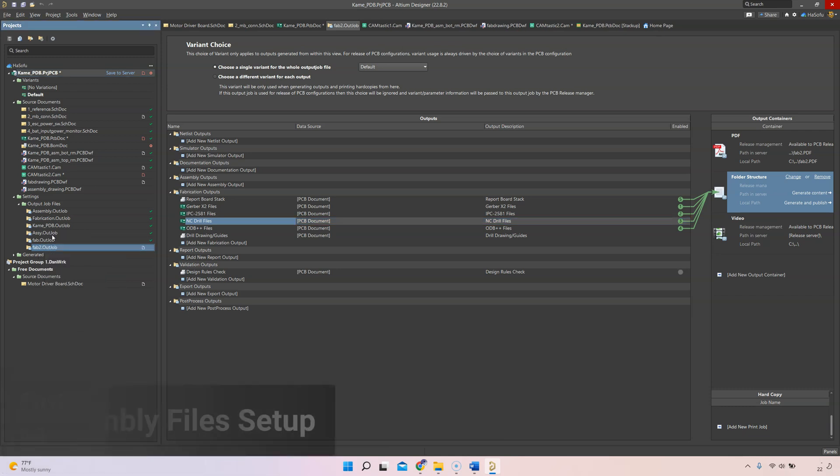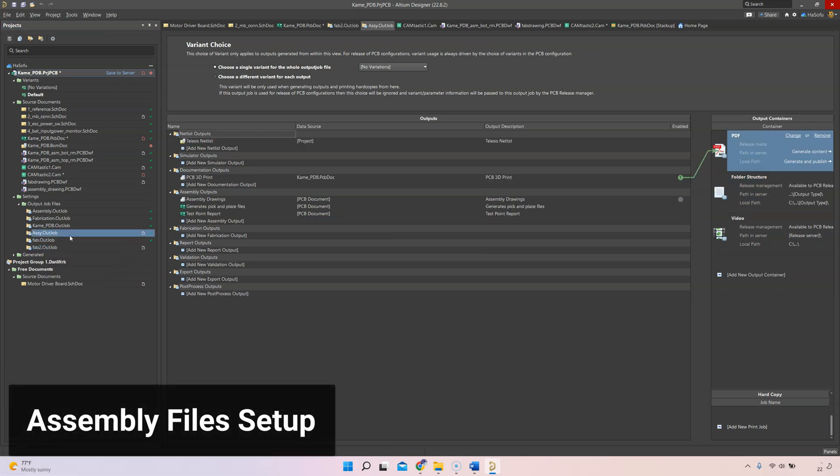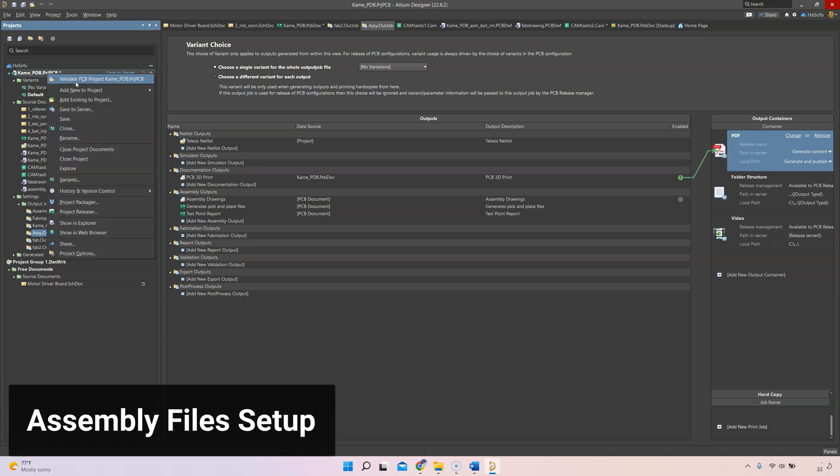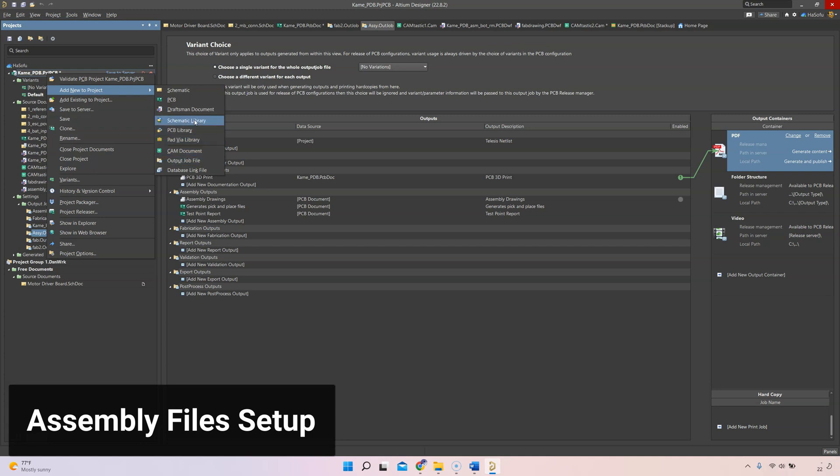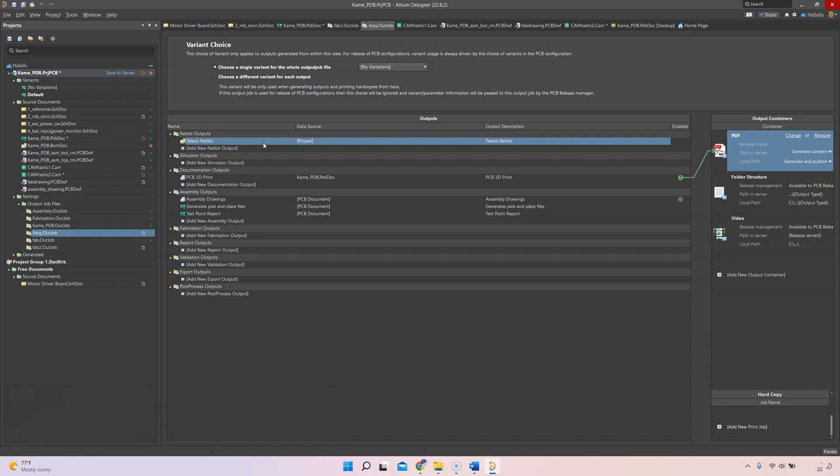Let's repeat this for the assembly OutJob file. Here I have an assembly OutJob file generated already. All you have to do is right click, add new to project, then choose your OutJob file, give it a name assembly, and this is what you get. Then you can set your items for assembly.